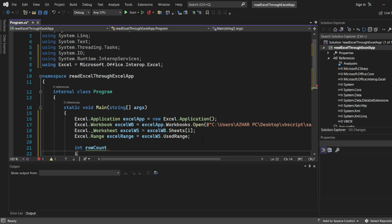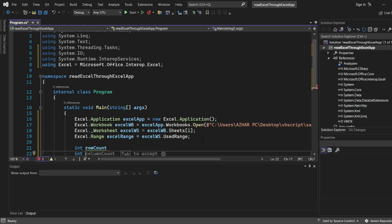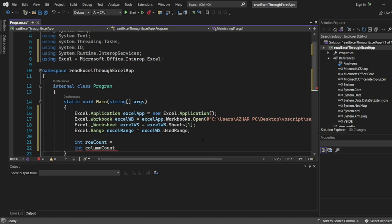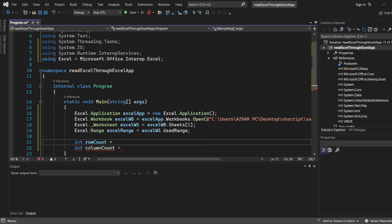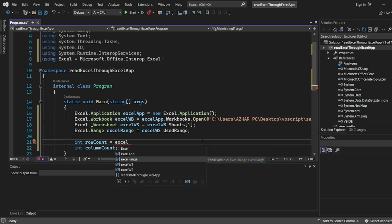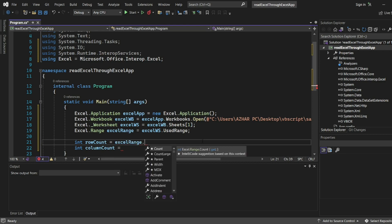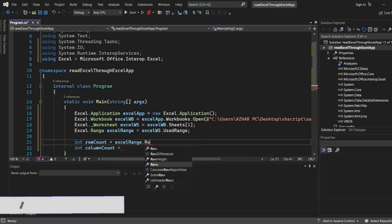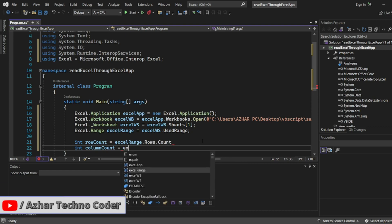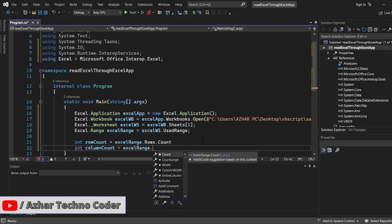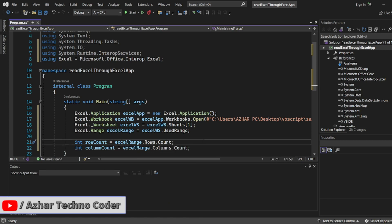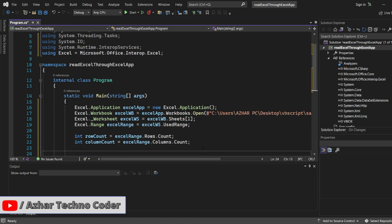I'll write row count, column count, two things we can write here. The same thing we would have used in the VB Script. Column count, so I'll write equal to here also we have to use the used range. So I'll write ExcelRange, with this range we have to put dot, you have to see rows.count. And the same thing ExcelRange.columns.count.